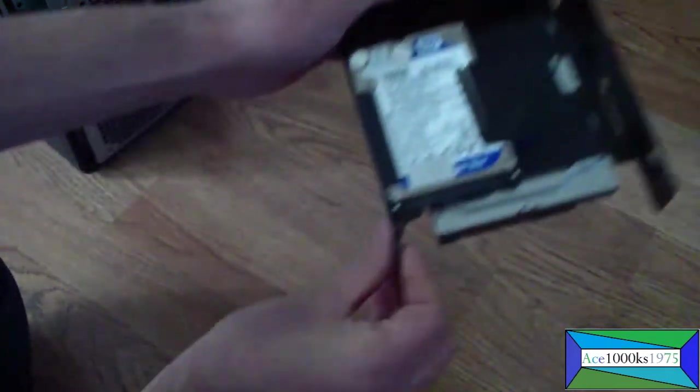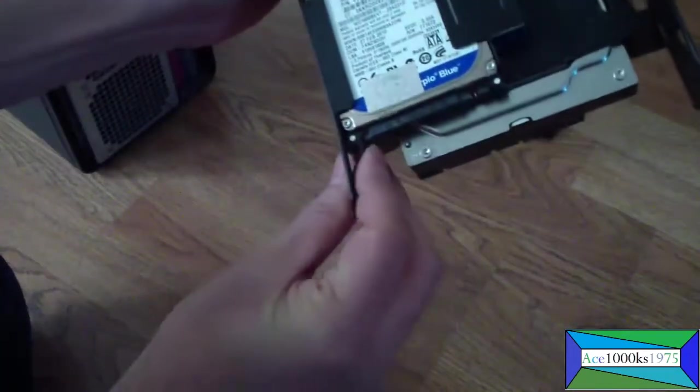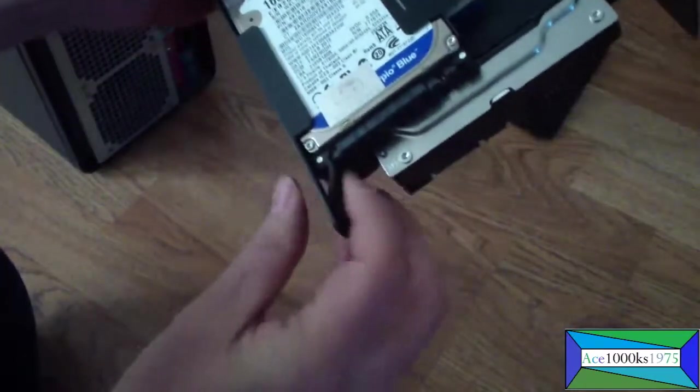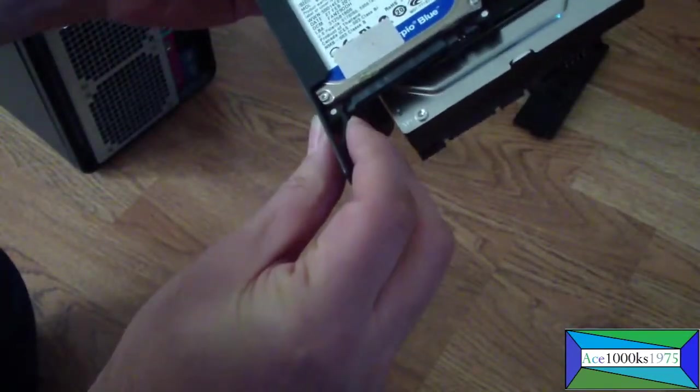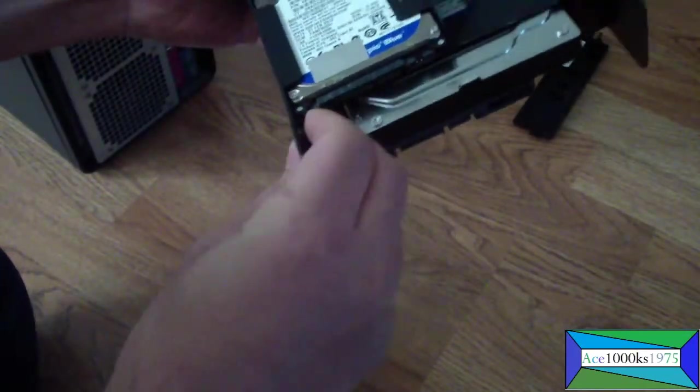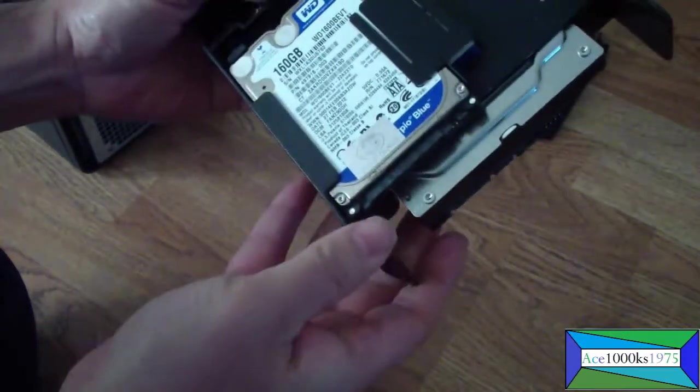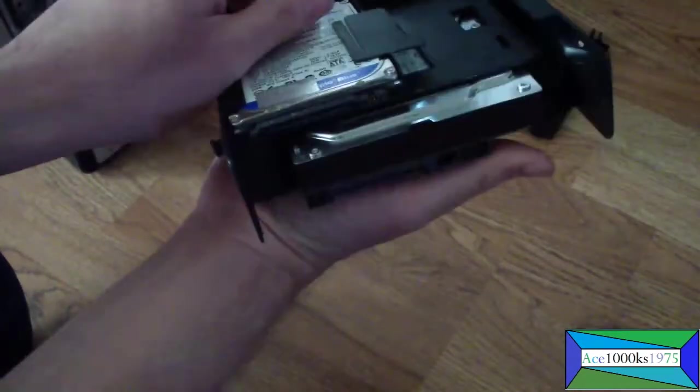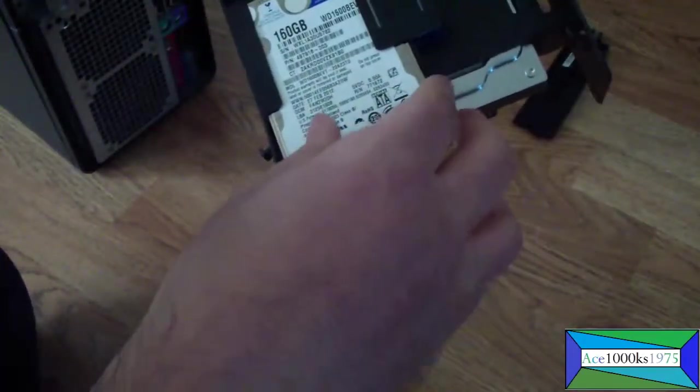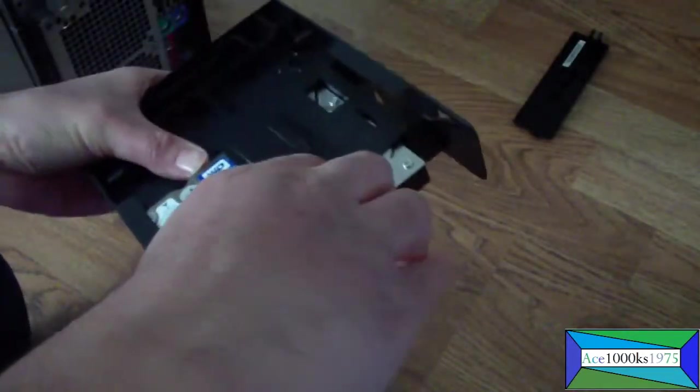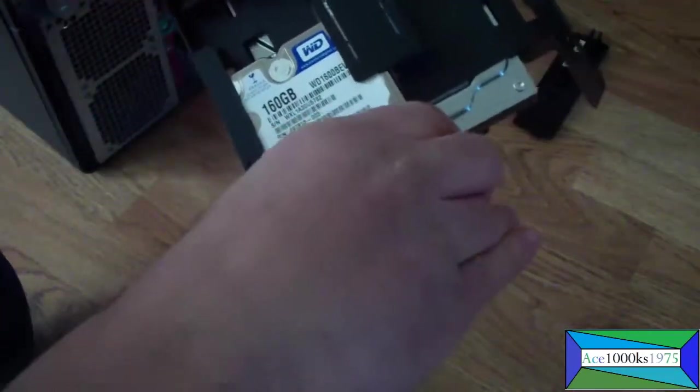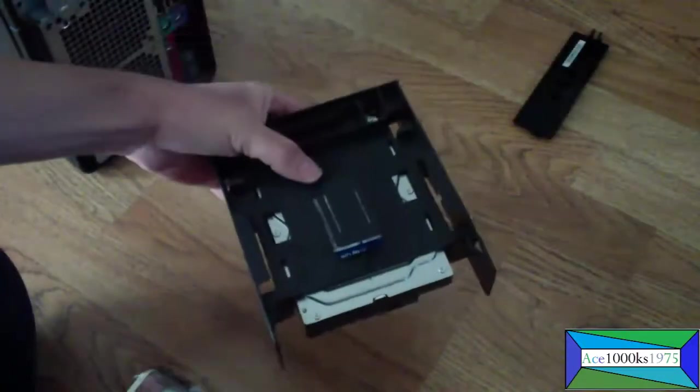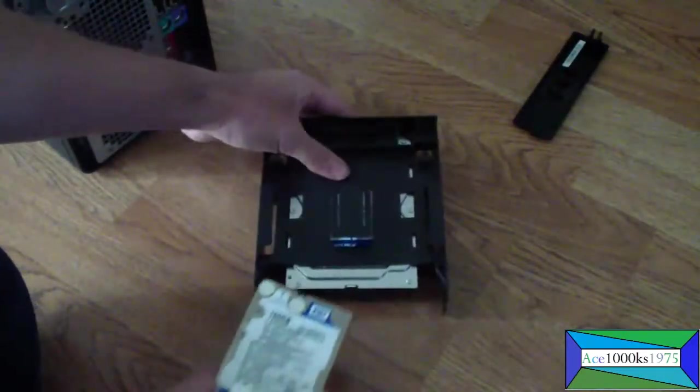Until you hear that snapping sound. So now this is securely in place. And to get the drive out, you just push that in to release the drive so you can get it out any time if you have a problem with this.